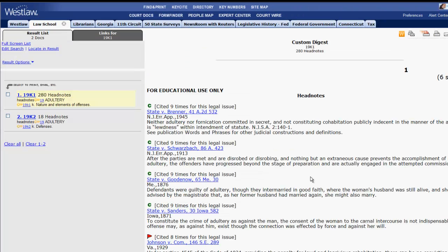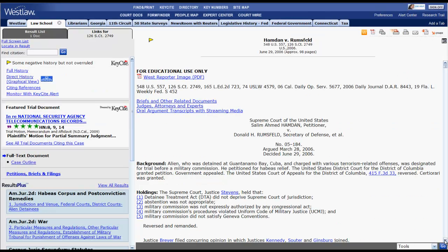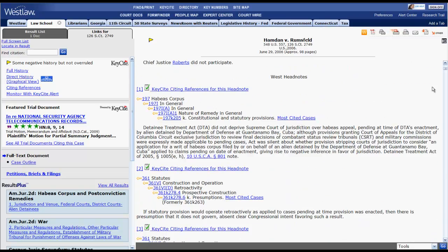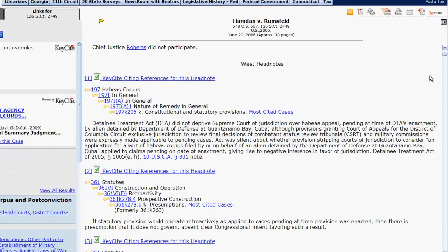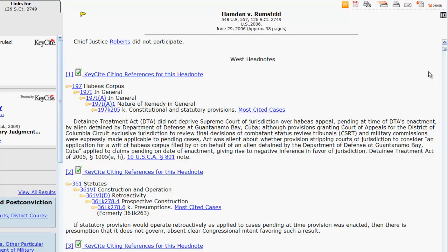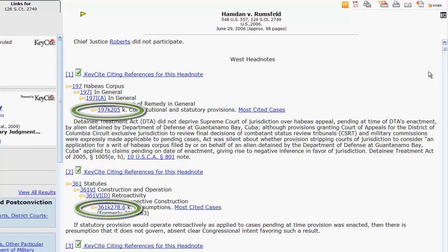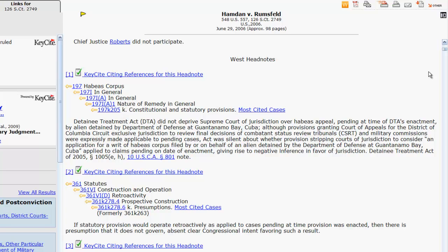Now let's enter a case and look at the headnotes. You can locate the headnotes of a case just after the caption and the synopsis. Just like in print, all headnotes in Westlaw are made up of topics and key numbers. However, one thing that differs in the electronic format is that topics are also assigned a number.